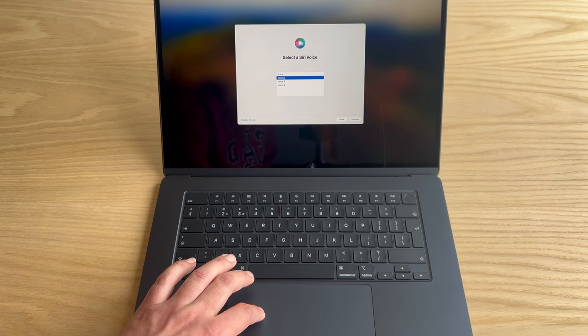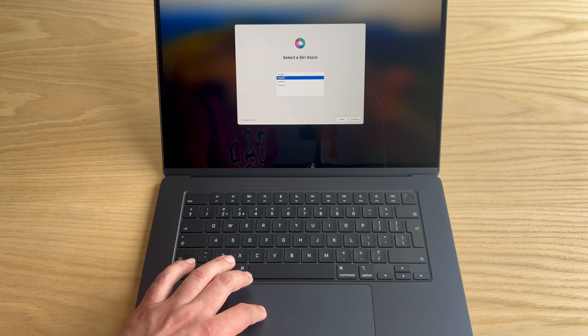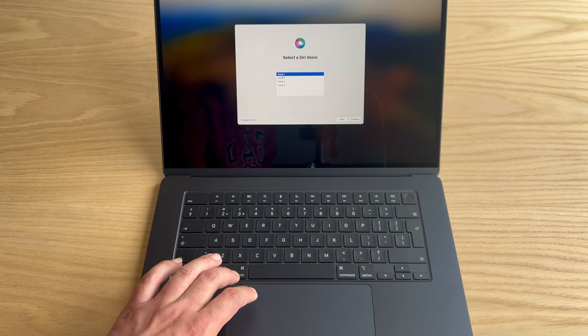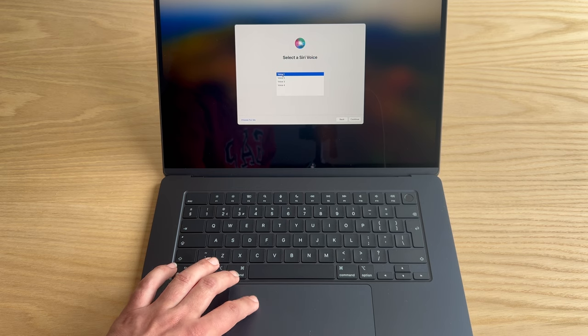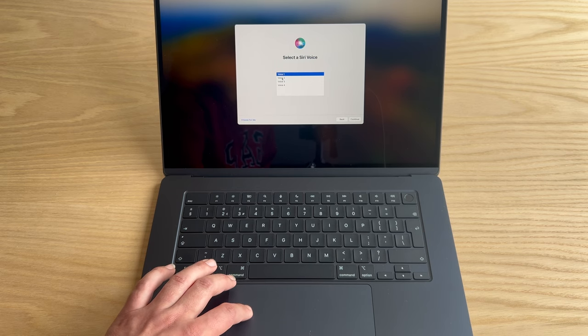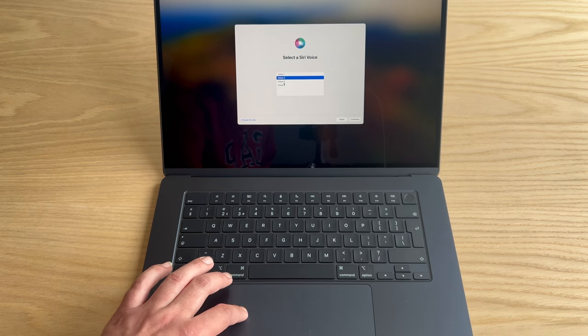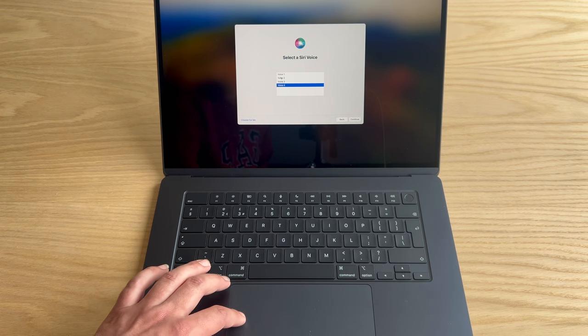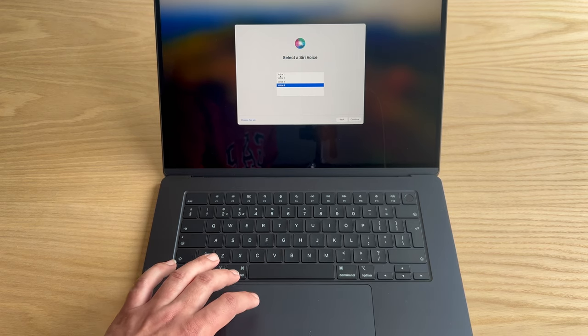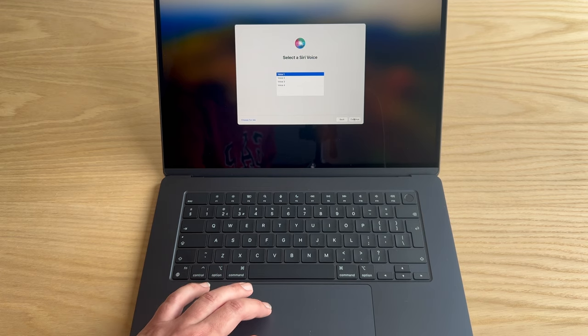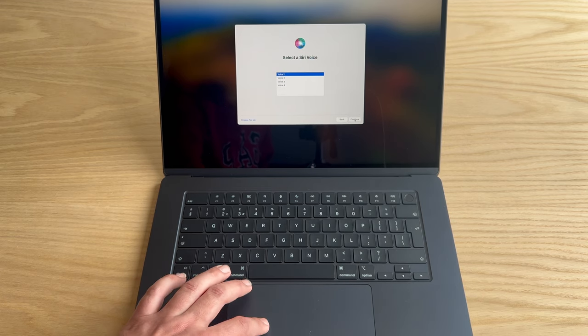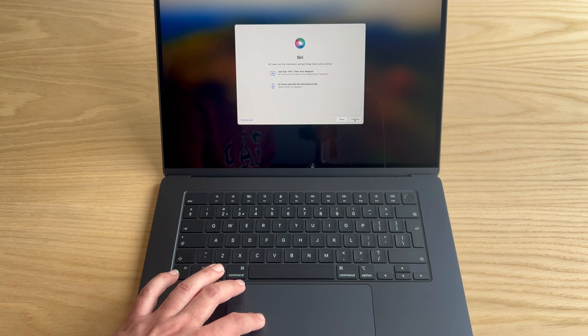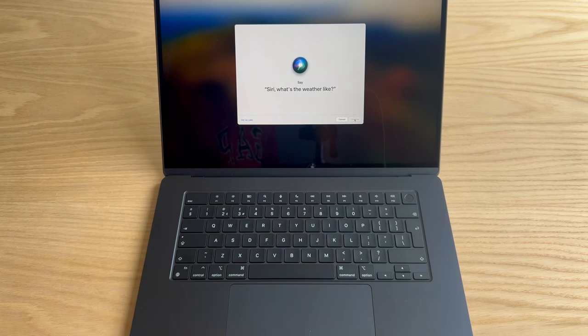Hi, I'm Siri. Choose the voice you'd like me to use. You can change it later in system settings. That's the one.